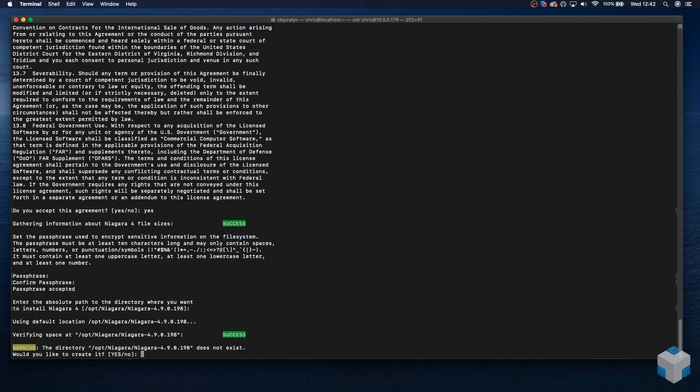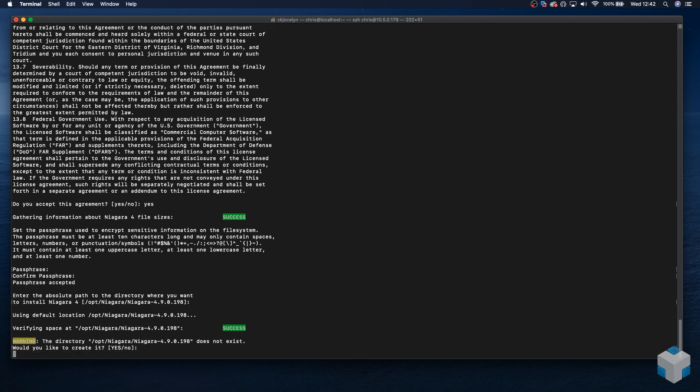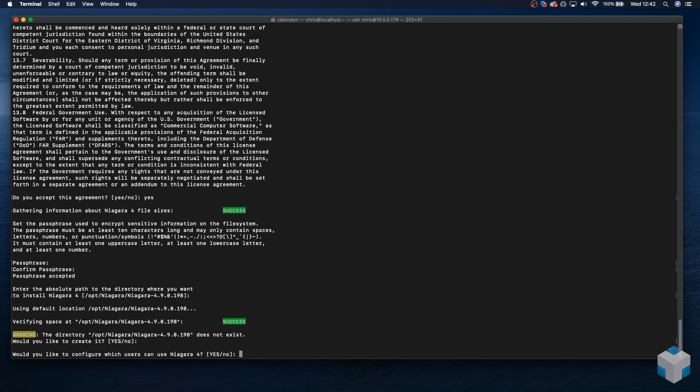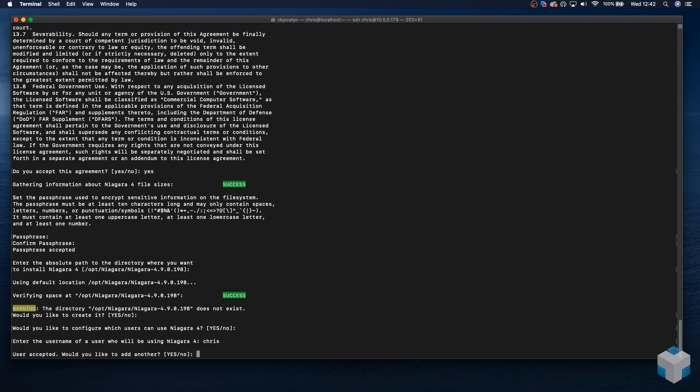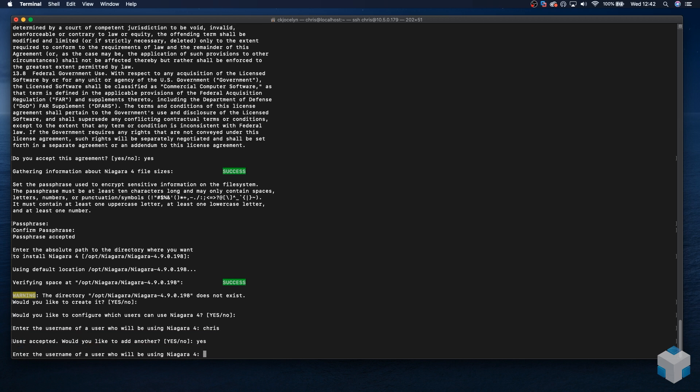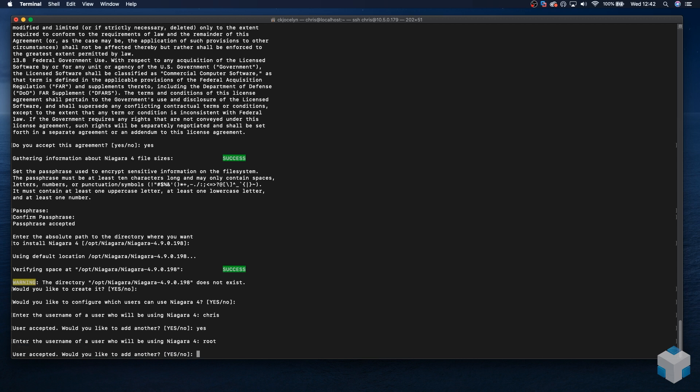The system is going to create the default answer yes for that. Would you like to configure which users can use it? Yes, we do. At this point, we're going to want to add our users. Just to point out that the users here will be users that will be used to access the platform, not the station. This is the same as an installation on Windows where you would use the Windows user to access the platform once that's up and running. For this example, I'm going to use the current user, which is myself, Chris. Click enter. Users accepted.